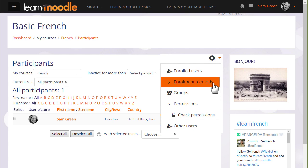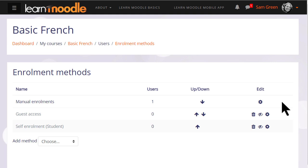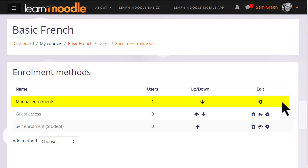If we click enrolment methods, we can see the different ways that they're able to access or be enrolled into a course. The first one we see is called Manual Enrolments, which means that students can be enrolled into their course by the teacher.